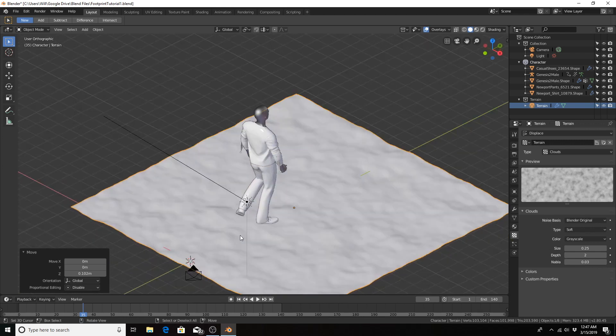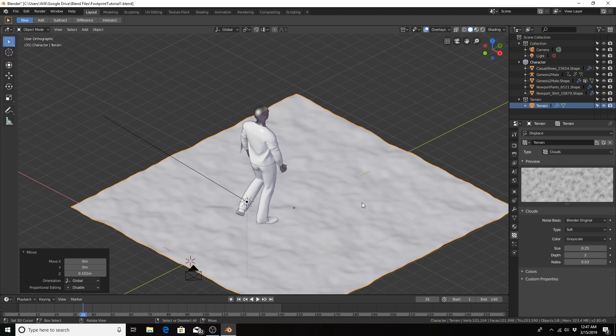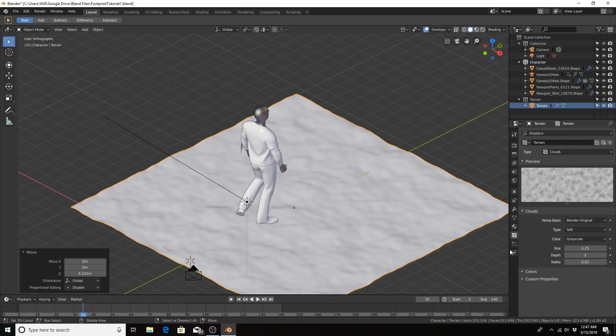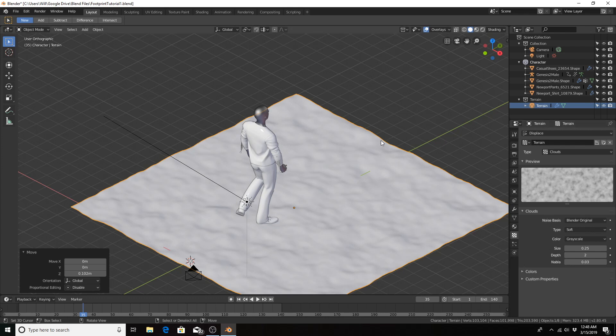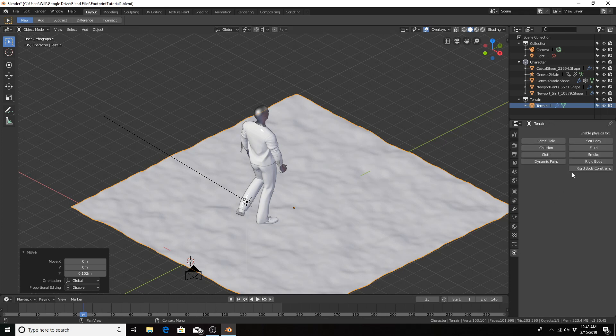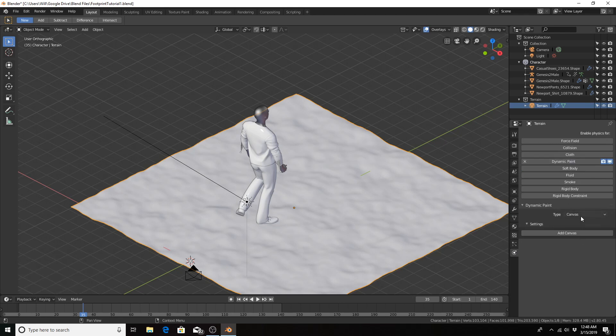Next, I will add the dynamic paint physics to the terrain, and also to the shoes of the character, which will leave the footprints. With the canvas, this will be our canvas with the terrain selected, let's go to the physics tab, click on dynamic paint, leave the type as canvas, add canvas.